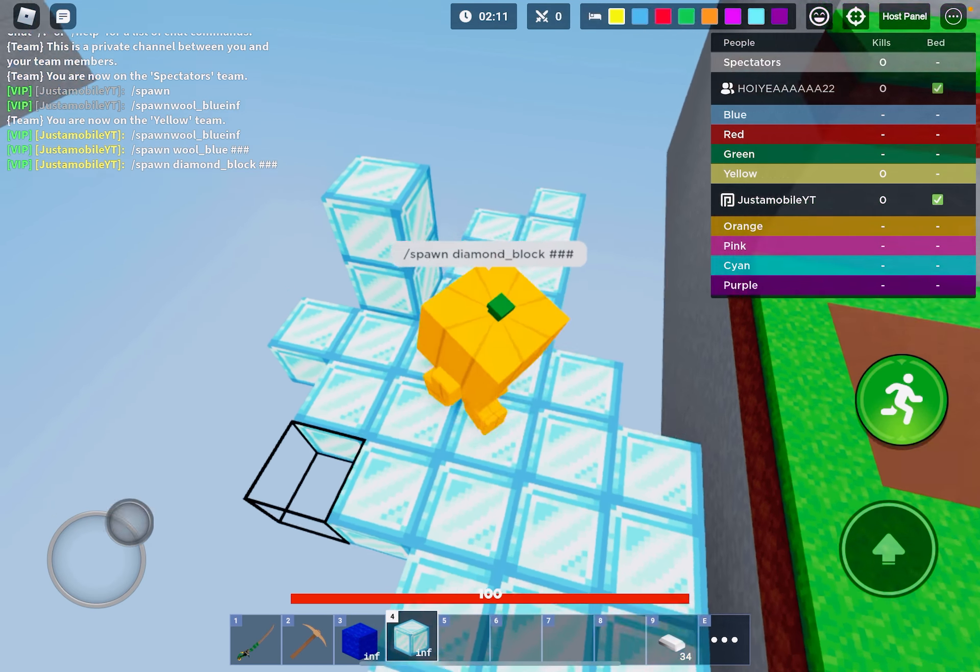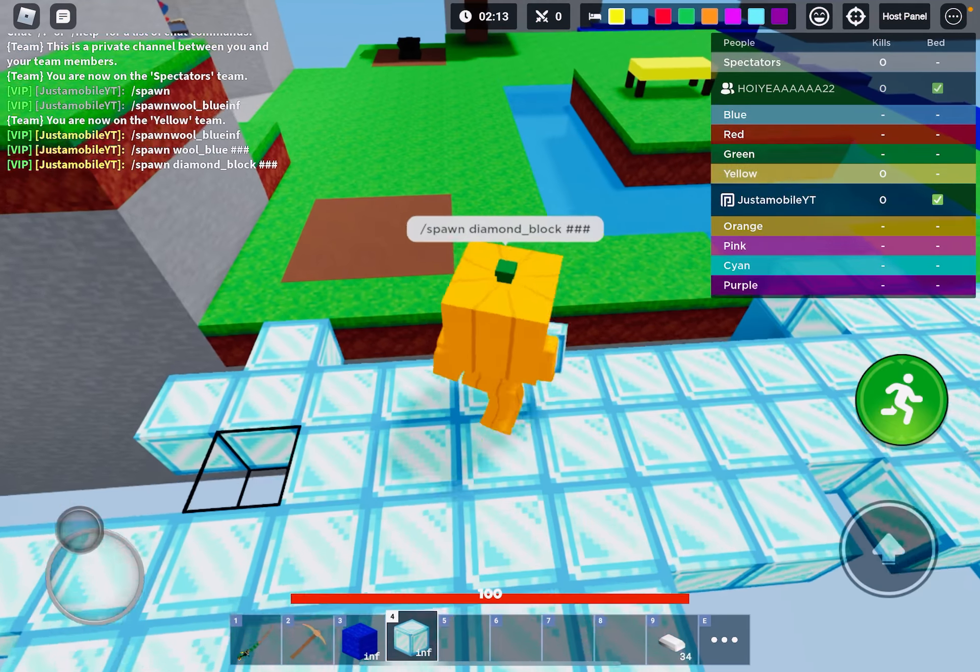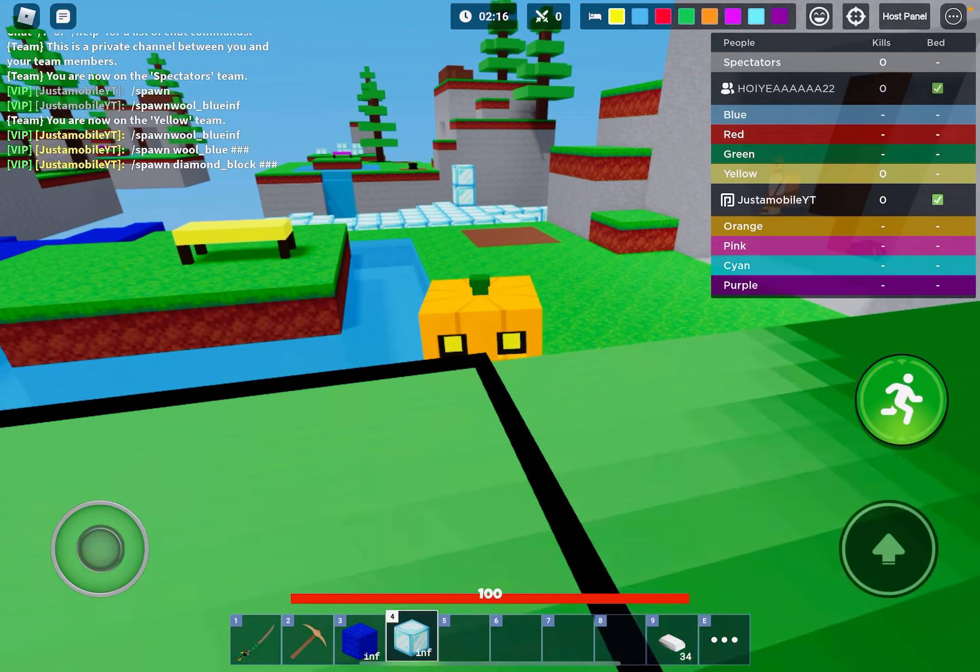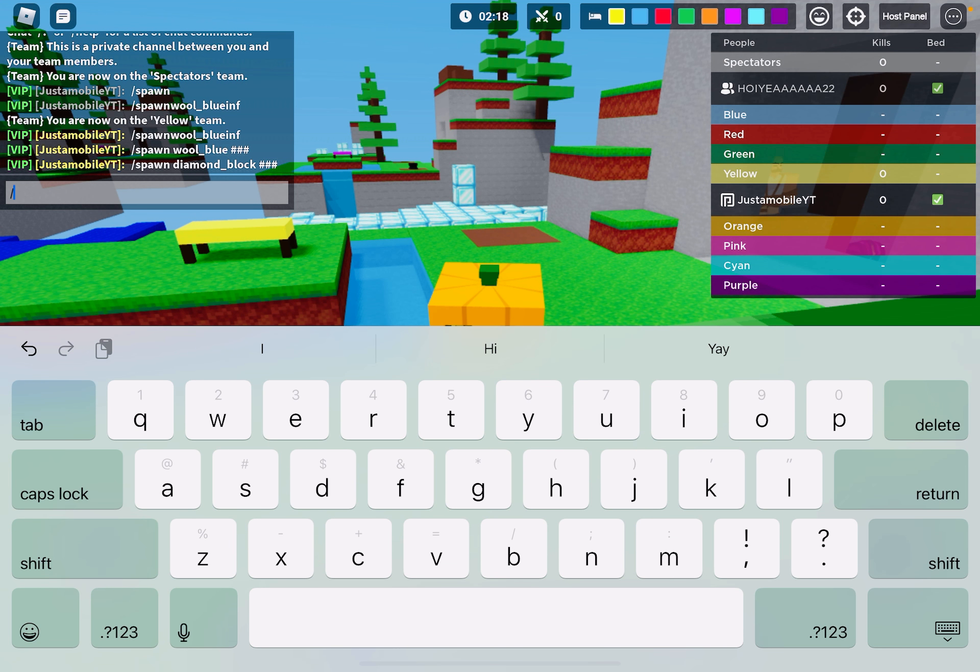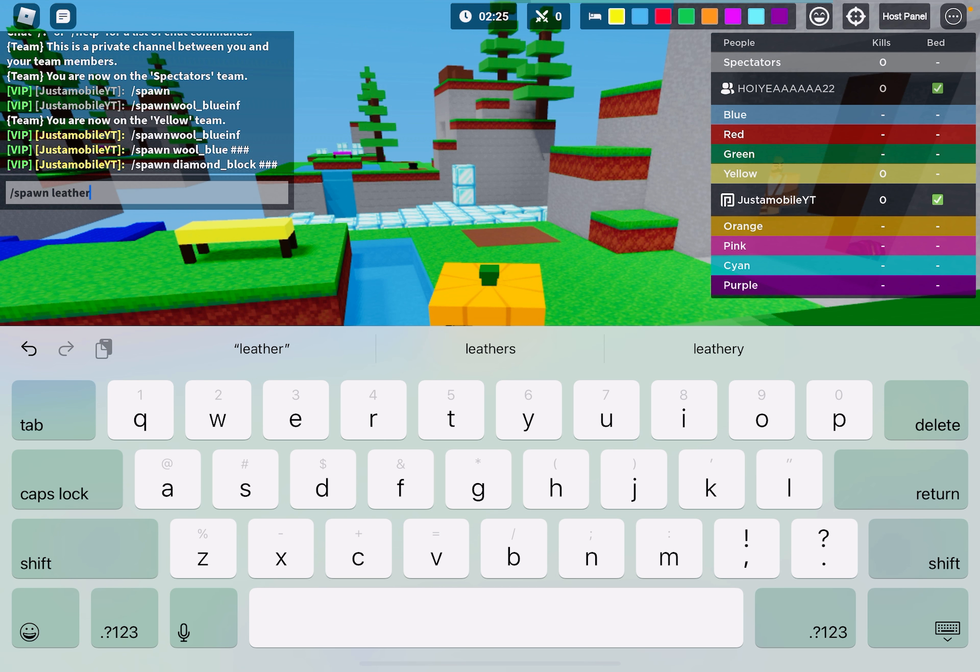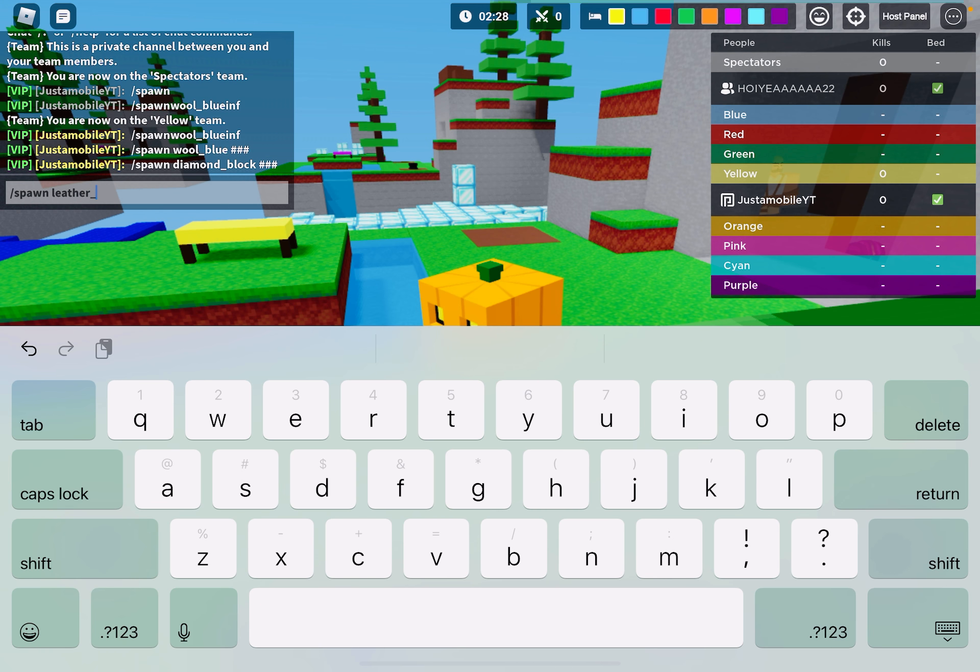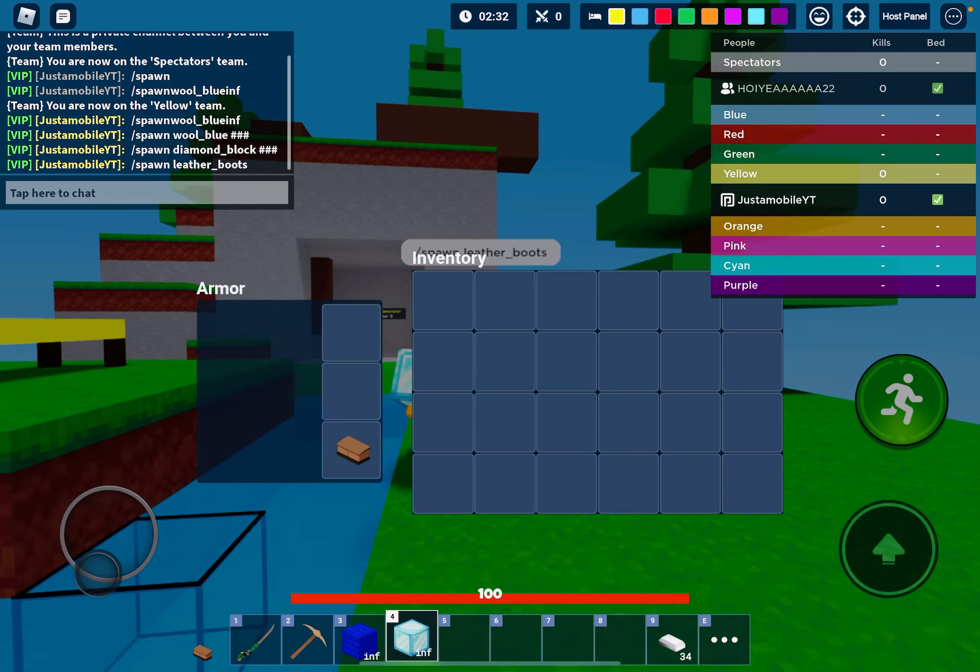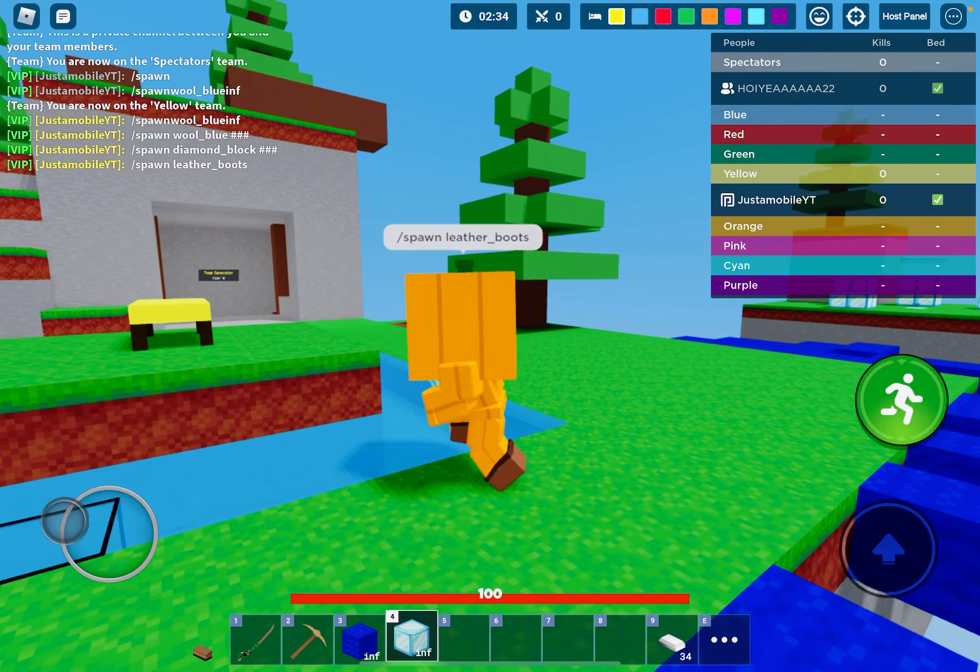On the thing next to me it doesn't have leather boots, but I'm pretty sure I know how to spawn them. Slash spawn leather underscore boots. Sheesh.